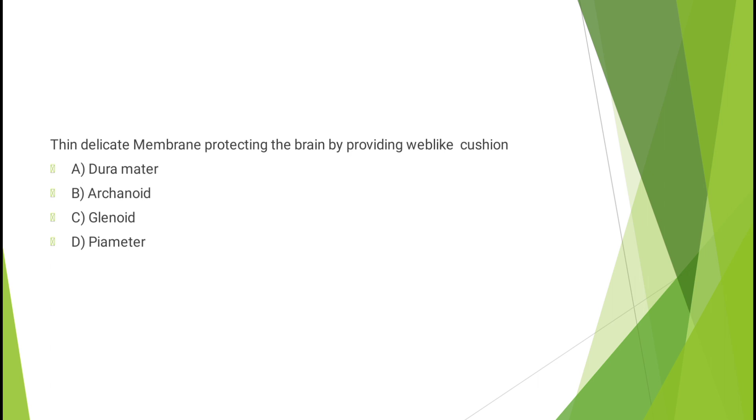Question number thirteen: Thin delicate membrane protecting the brain by providing web-like cushion - dura mater, arachnoid, glenoid, or pia mater? The correct answer is option B, arachnoid.